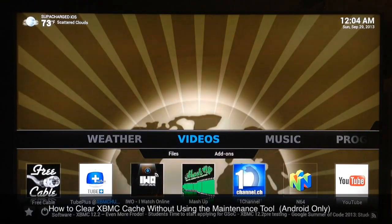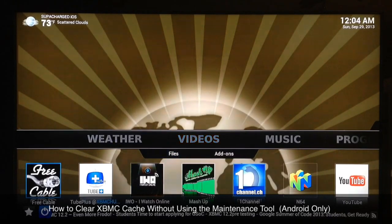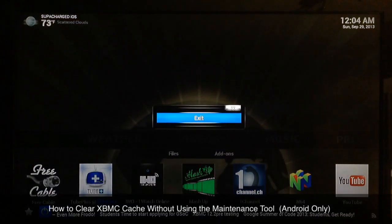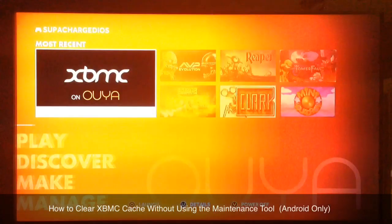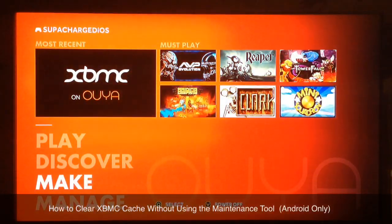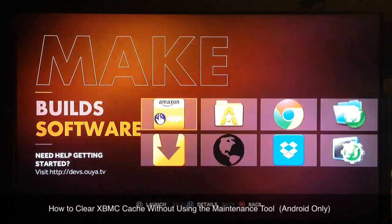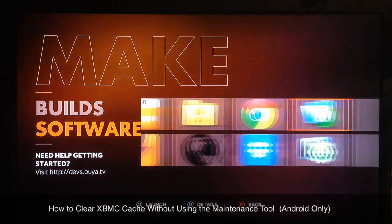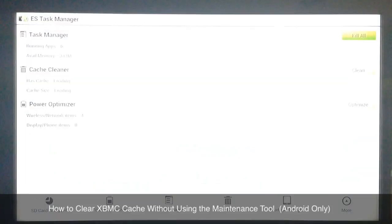This will only work on Android devices and on the OUYA. I'll go ahead and exit XBMC and I'll put a link in the description for this APK application for Android — it's called ES Task Manager. I'll go ahead and launch it.